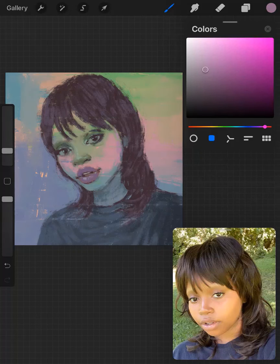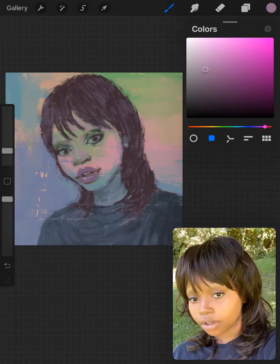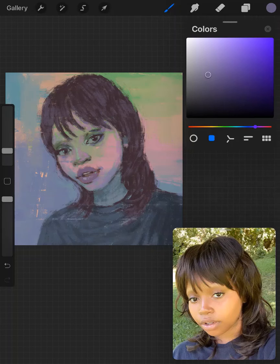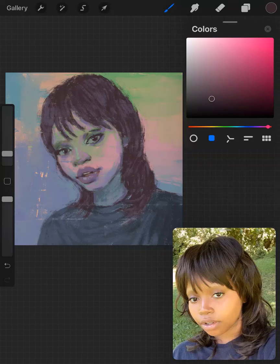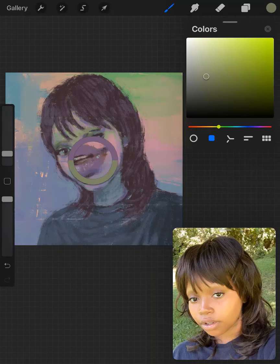I just added the ear and I'm again adding dimension to the contours. Here I'm adding a purple color to make the transition between the lower part of her face — the blue part — with her pink cheeks. Just adding some more details: the darker parts, the contours of her eyes, the little folds around her eyes.